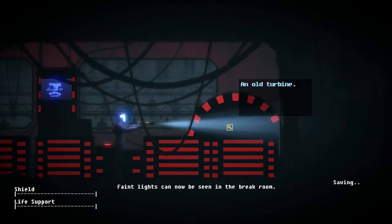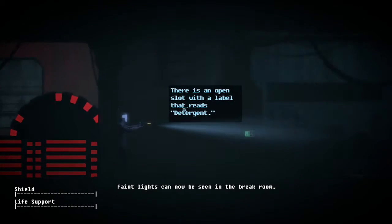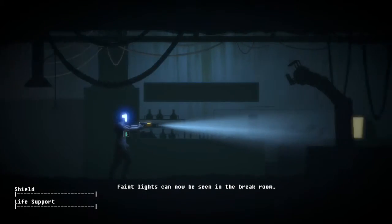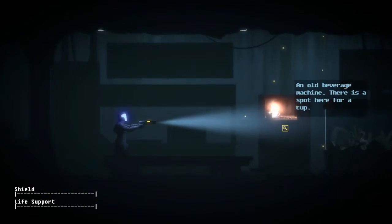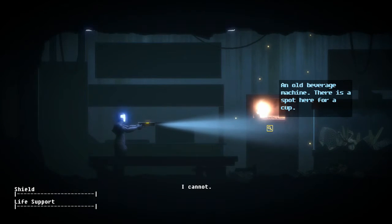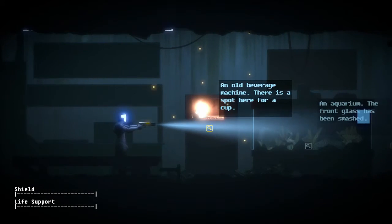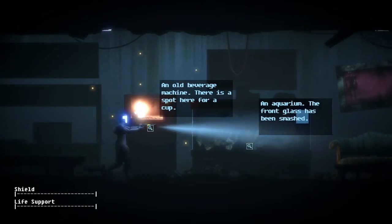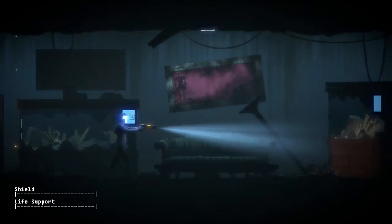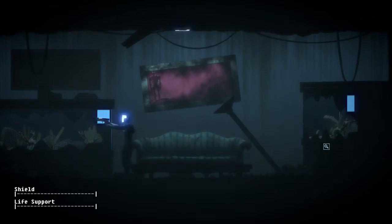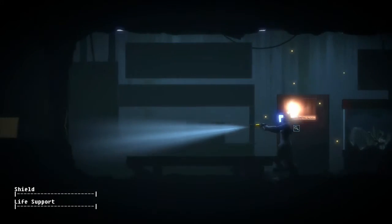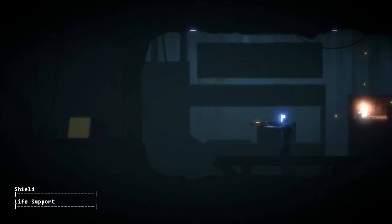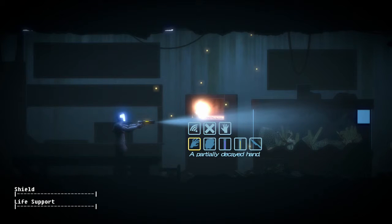It'd be creepy. Faint lights, faint lights. Can now see, now be seen in the break room. Oh, beverage machine, spot in it with a cup, aquarium glass. Aquarium something with, put the liquids in there.